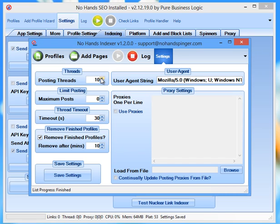Okay, you can also limit the amount of posts that are done per page. So say for instance you only wanted to make sure that each page had say 100 links made to it then you can just limit that to 100. All you need to do is just set 100.